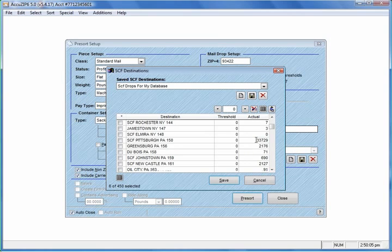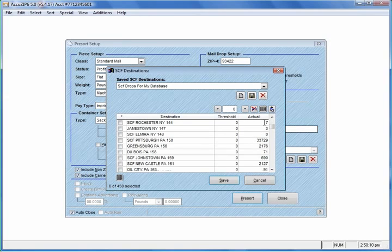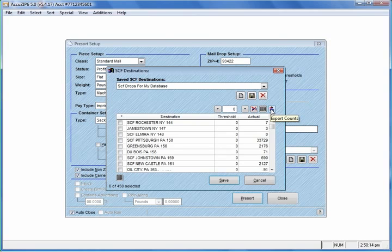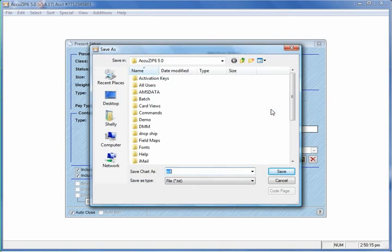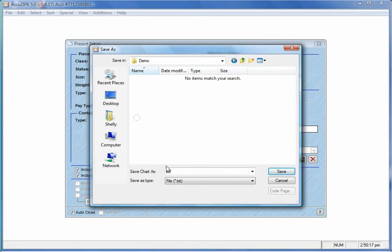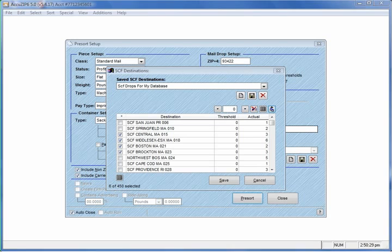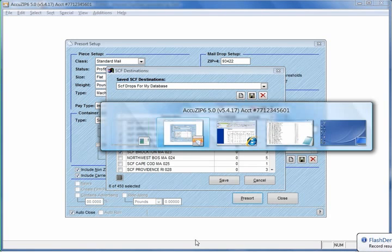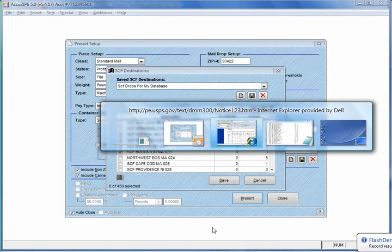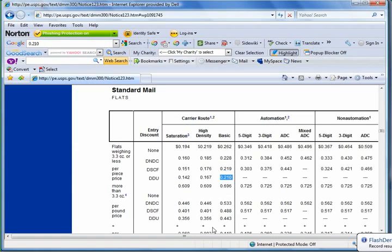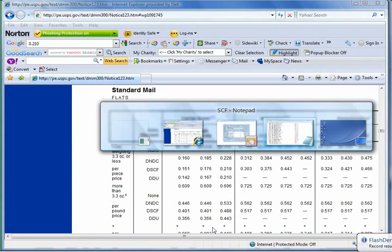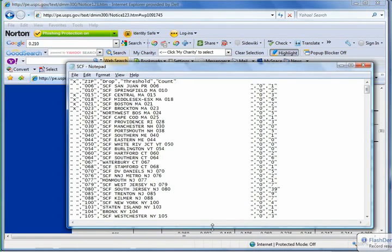We have a bulk of our mail pieces going to Pittsburgh. So if we wanted to, we could click on this option right here to export these counts. I'll just drop it in here in the demo just to have a count. Let's say we wanted to give it to our customer to let them see kind of where their mail was distributed. So we'll click Save. And now a text file was created. I'll go ahead and open that text file up.